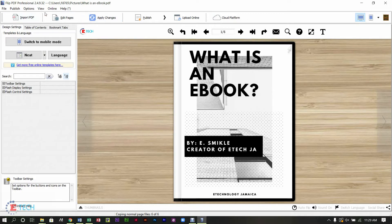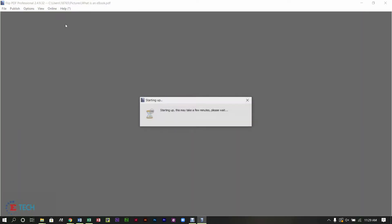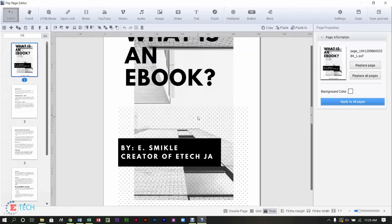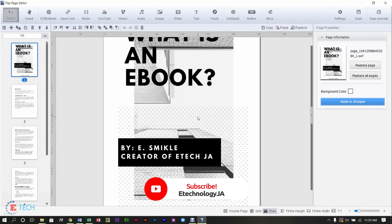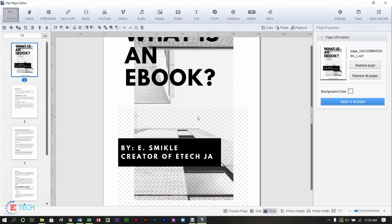We are using Flip PDF Professional 2.4. Go to Edit Pages and you'll be brought to a different section. At the top you'll see options like hand, HTML, movie, open-ly movie, YouTube, Vimeo, audio, image, text, flash, hotspot, button and more. Today we'll only be looking at how to add video and audio. You can download the software and explore everything yourself. Flip PDF offers a trial version and a full paid version — it's a wonderful software for your business.